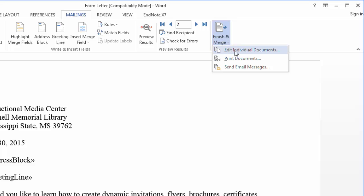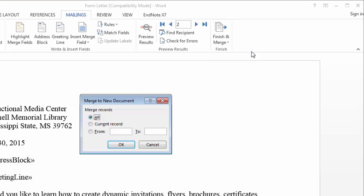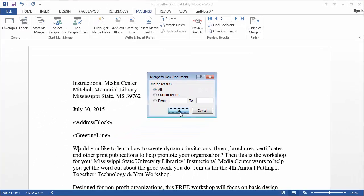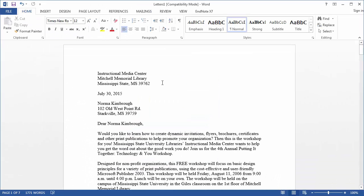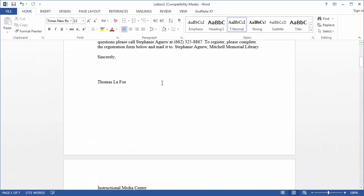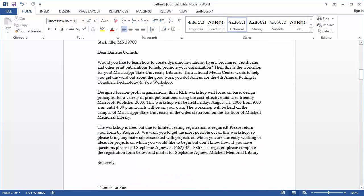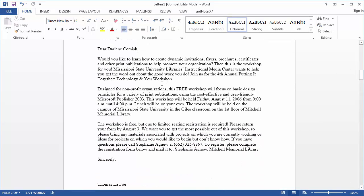If you choose edit individual documents this will then open up a new document with each form letter on a different page. So now you can see if I scroll through each page is its own form letter and I can edit these in any way I see fit.